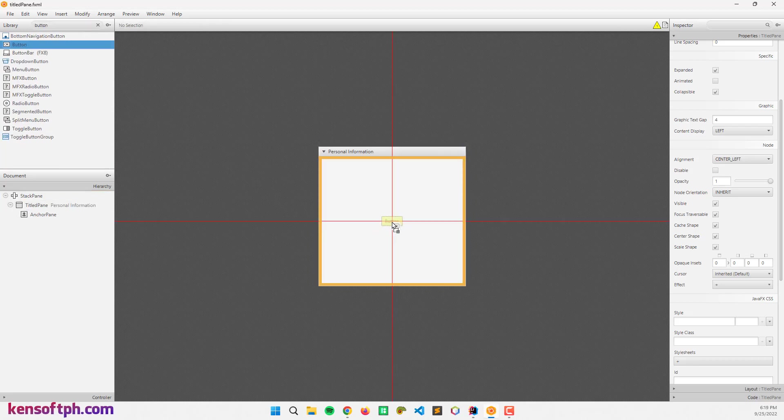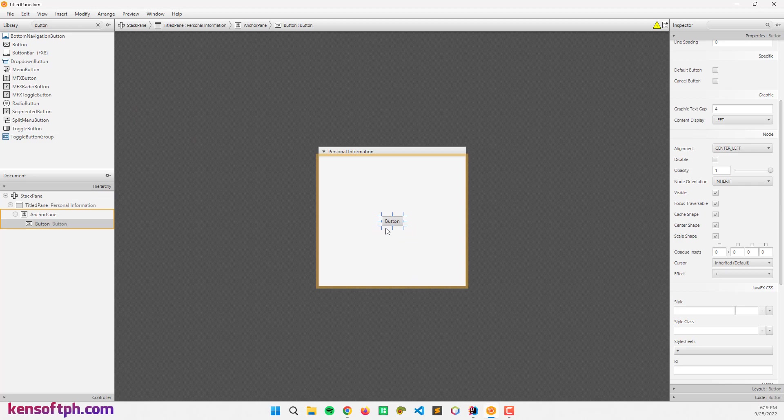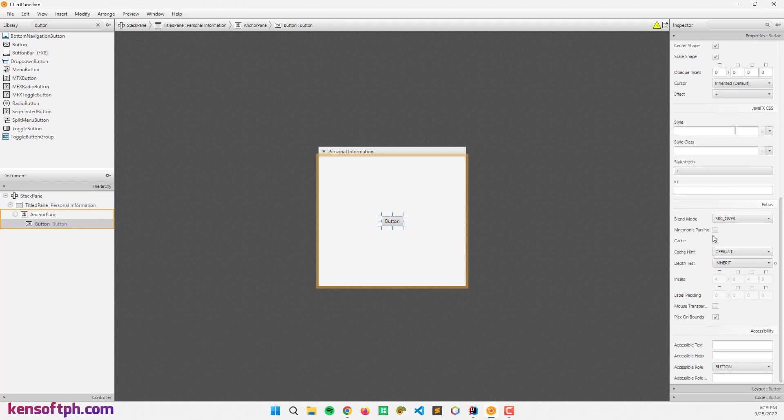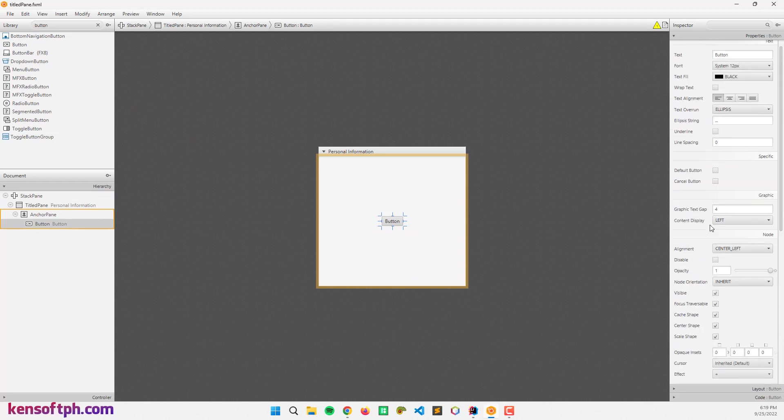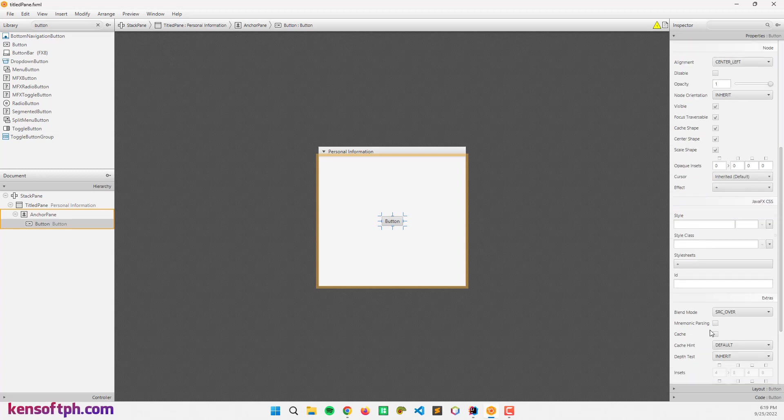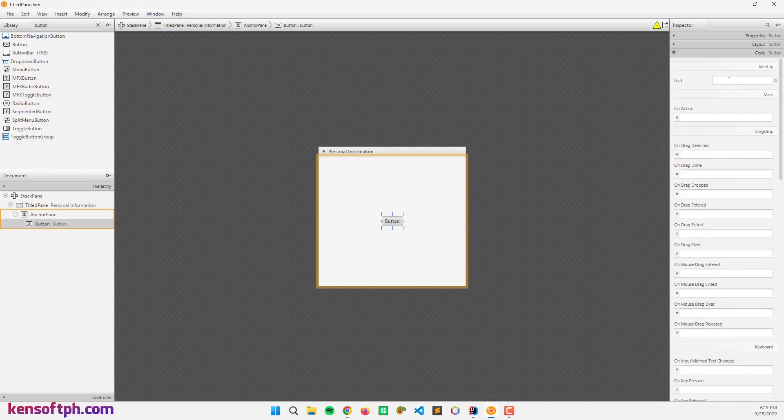Let's put it at the center of the TitledPane and let me try to set the FXID and let's say TitledPane.